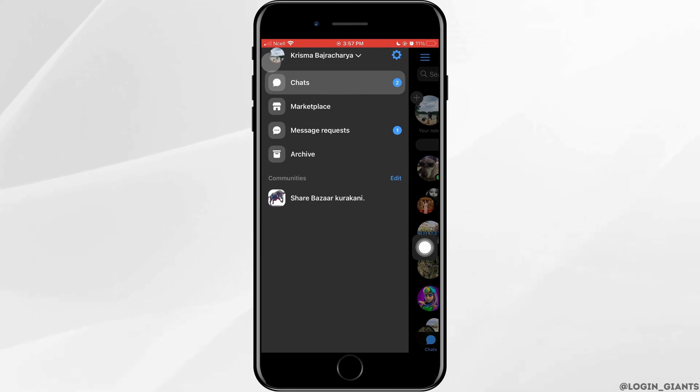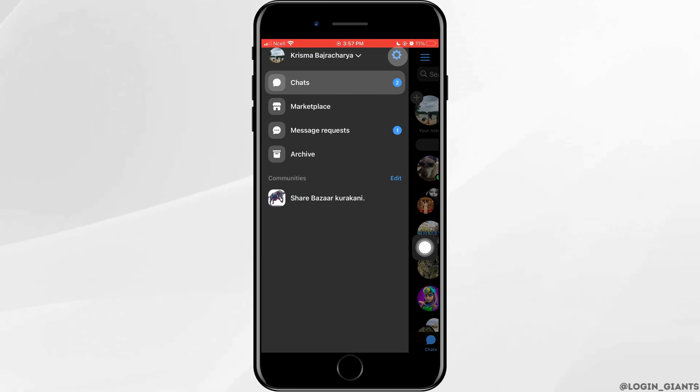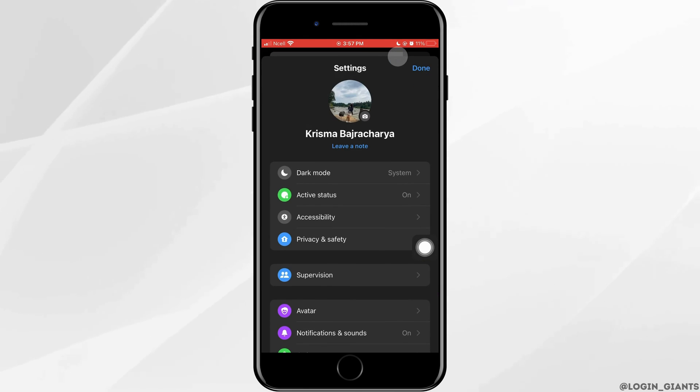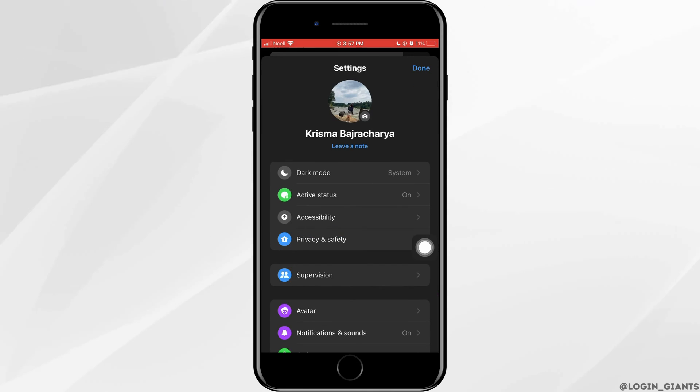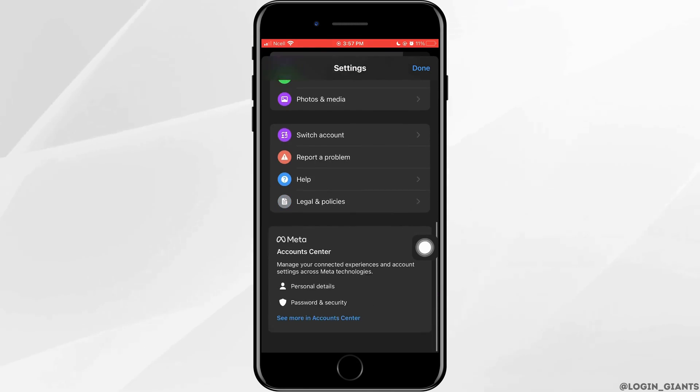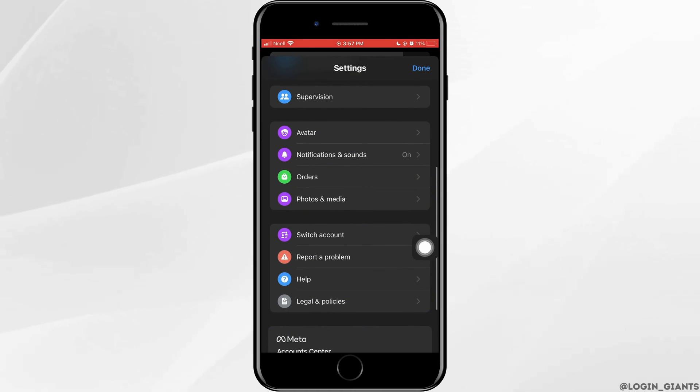Tap on the three horizontal lines in the top right corner, then tap on settings. Here you want to scroll down and tap on notifications and sounds.